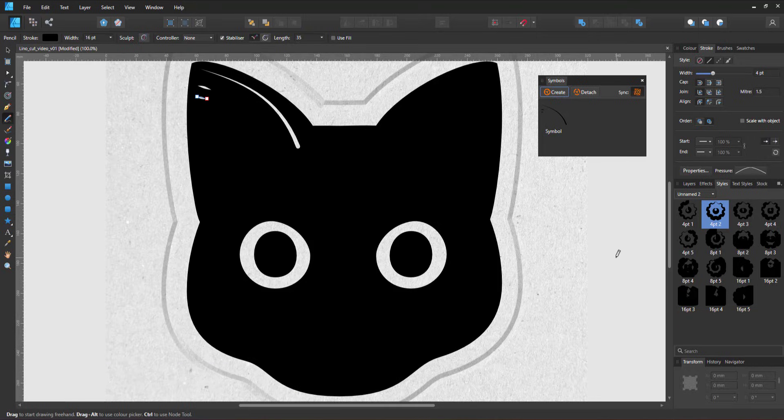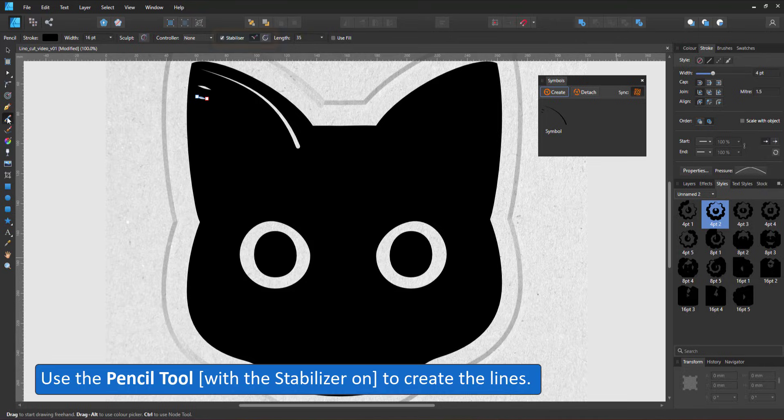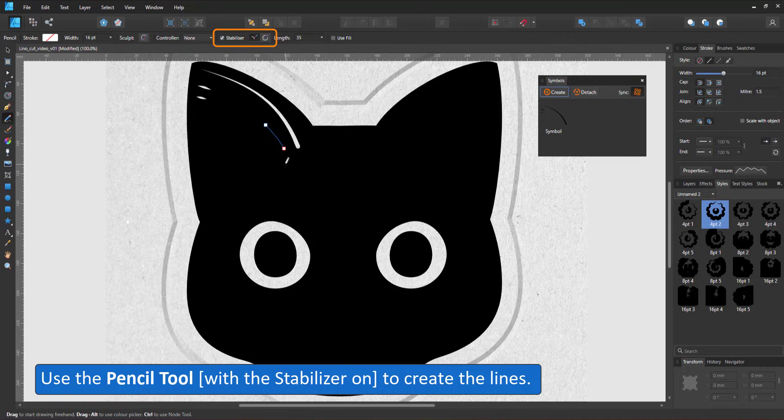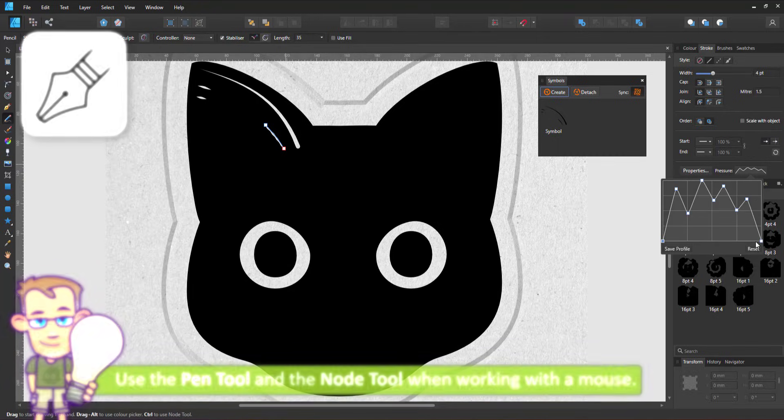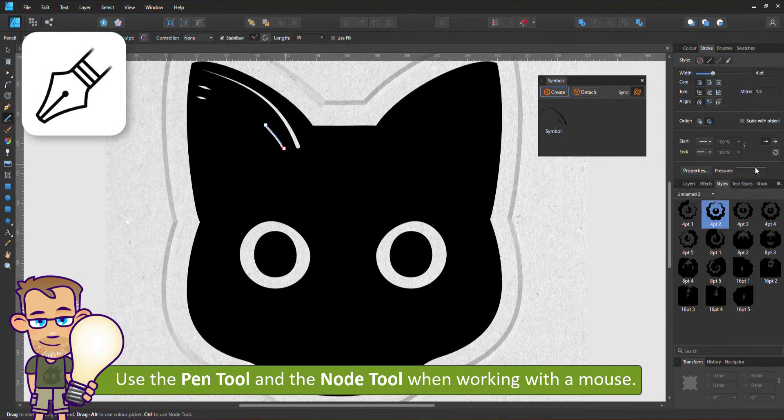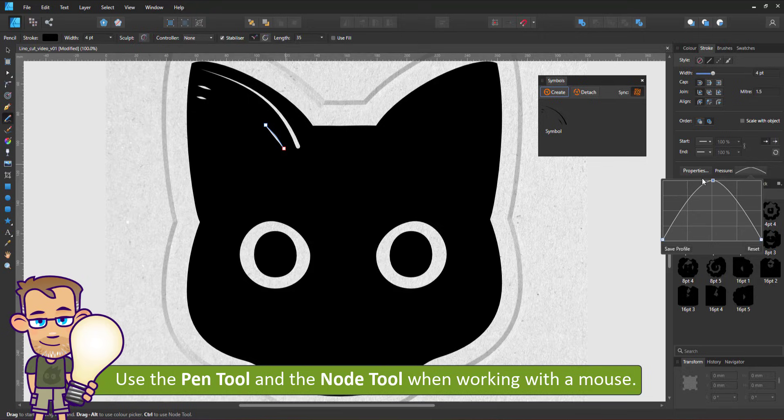For this video I used my graphic tablet and the pencil tool with the stabilizer on, which is the easiest and fastest way to create the lines. If you work with a mouse, you can use the pen tool rather than pencil tool and use the node tool to curve.